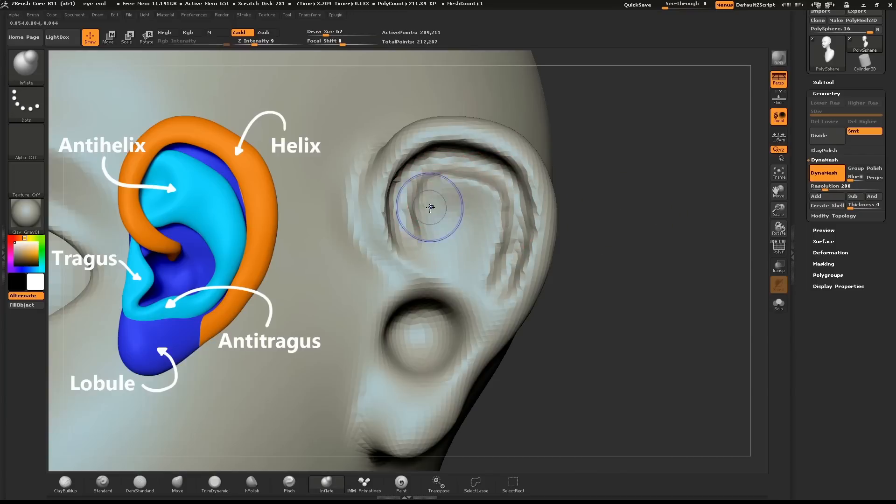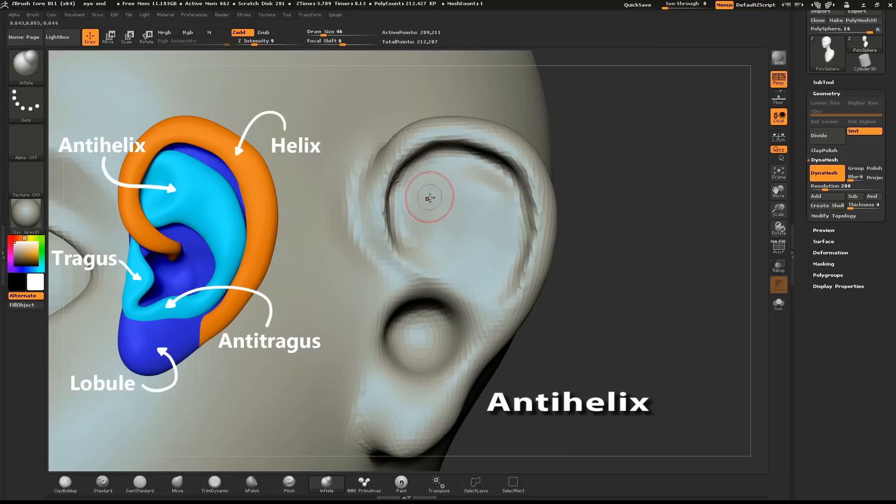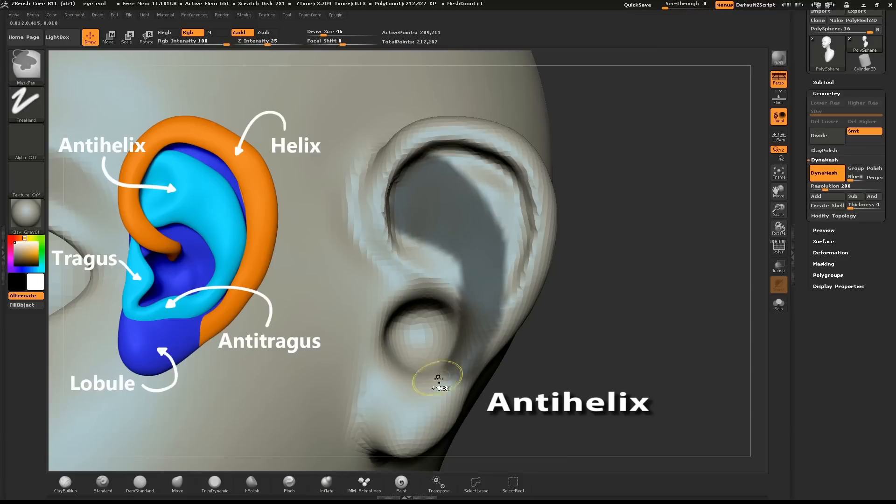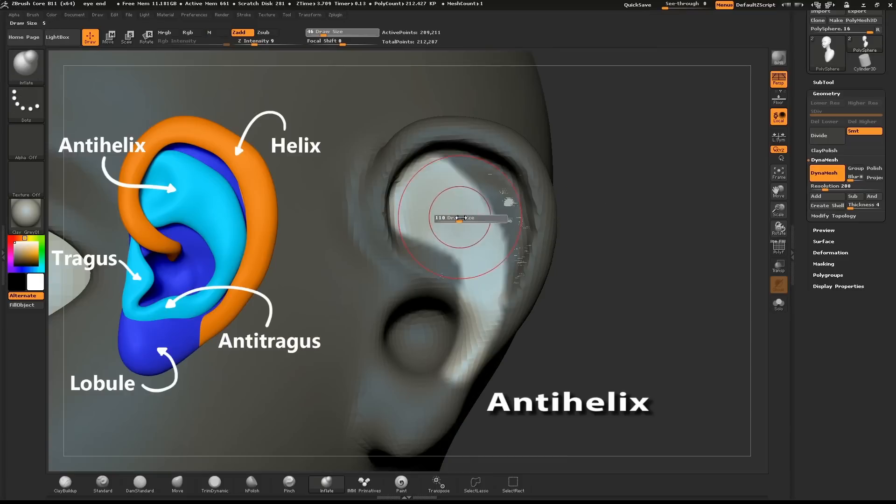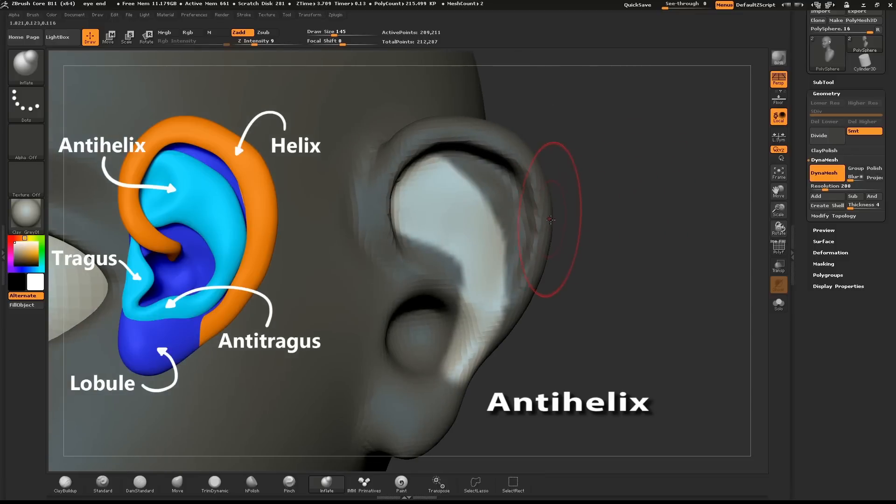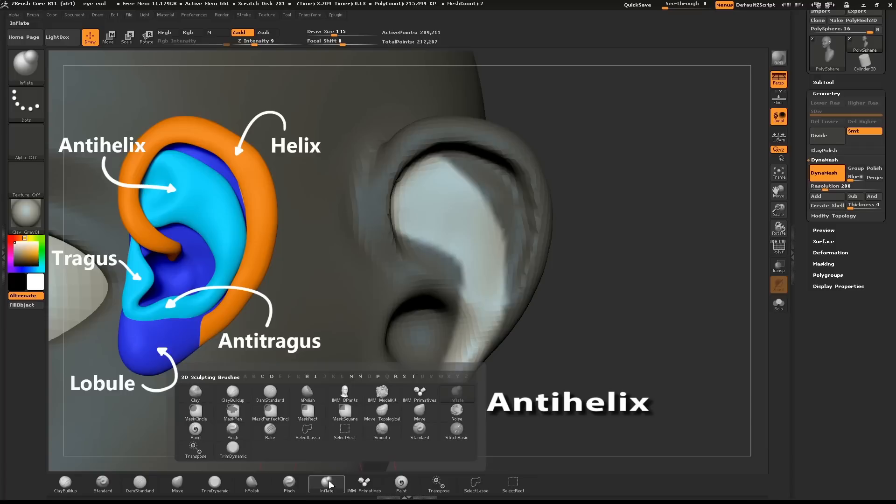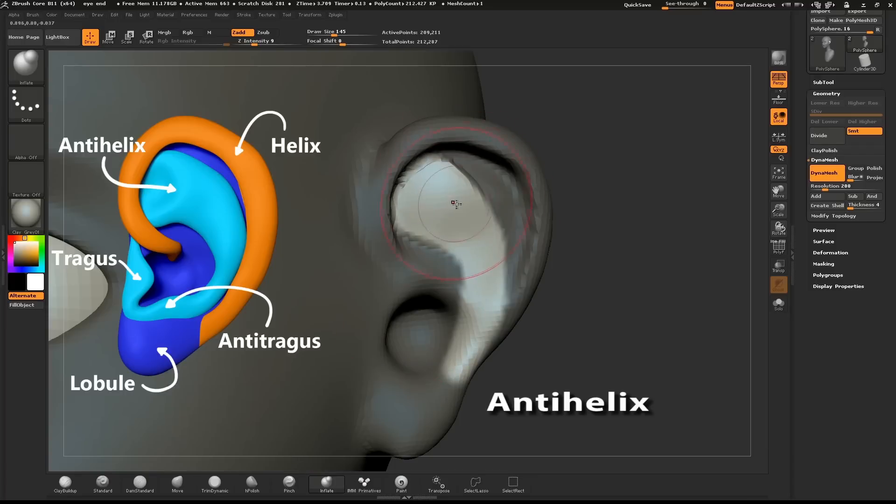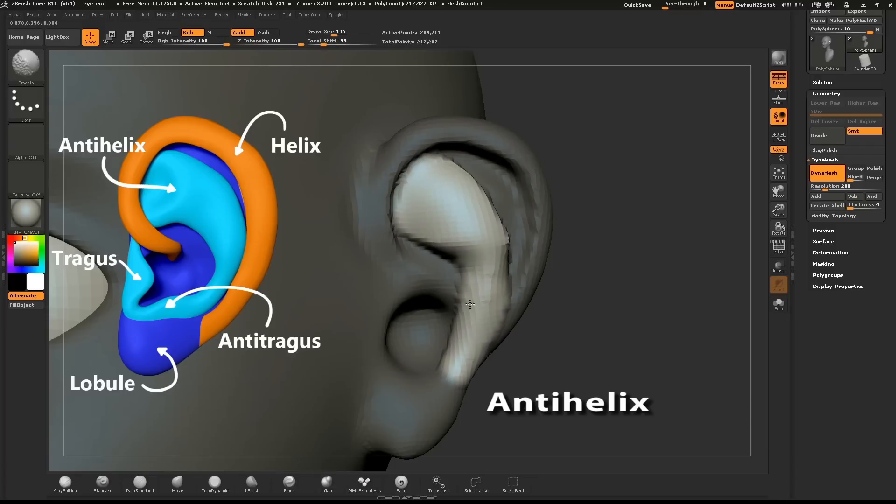Hold down SHIFT and smooth out the inner part of the ear. Mask out the area where the anti-helix will go. Use the Inflate brush to give the anti-helix some volume.